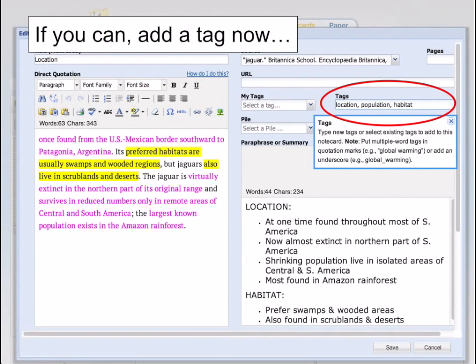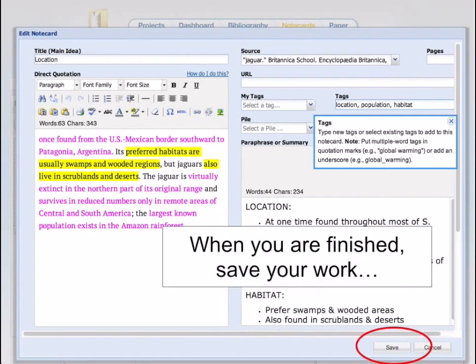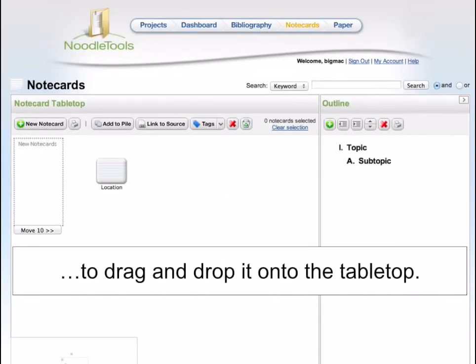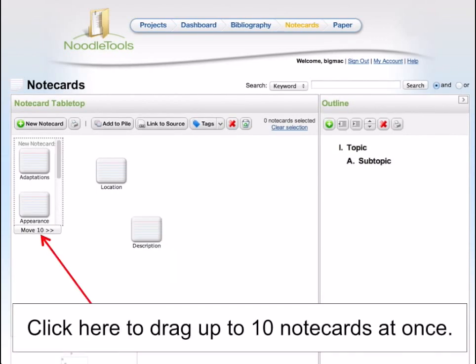You can add tags or keywords to a notecard to help you organize them later. When you are finished, save your work and your new notecard will be waiting for you. Drag and drop your notecards onto the tabletop, and just as you would organize notes written on index cards on a real tabletop, you can move your virtual notecards around on this virtual tabletop.